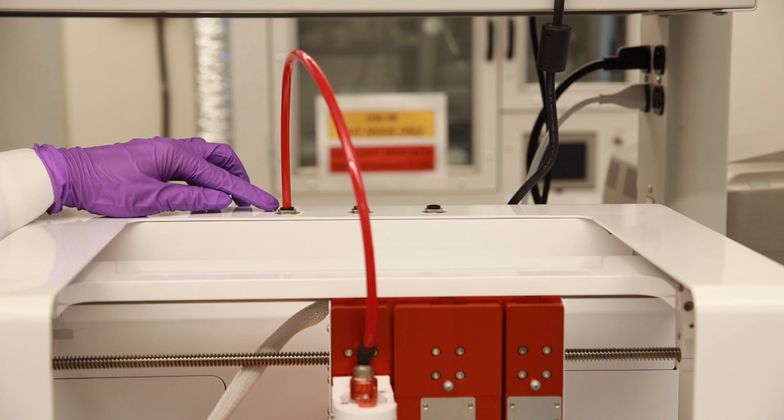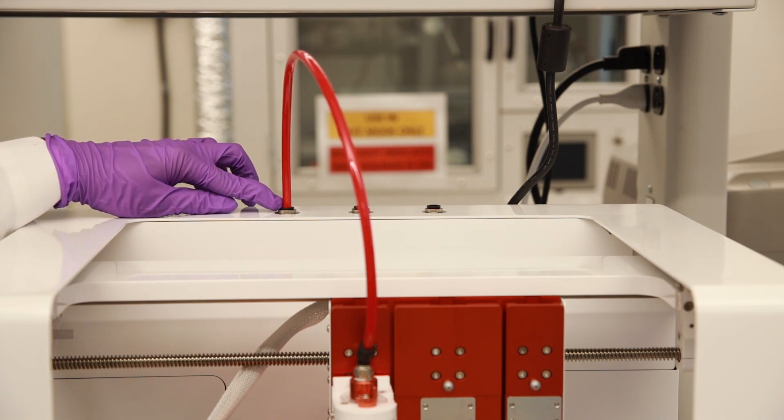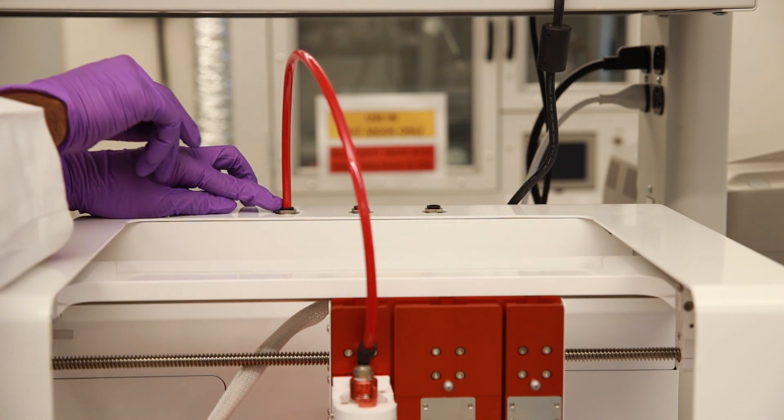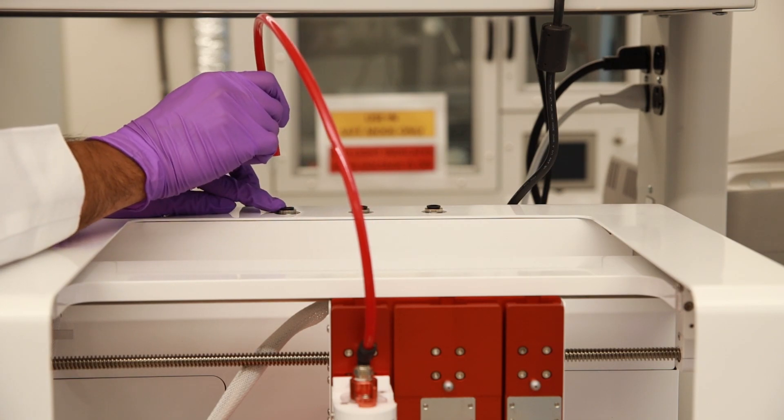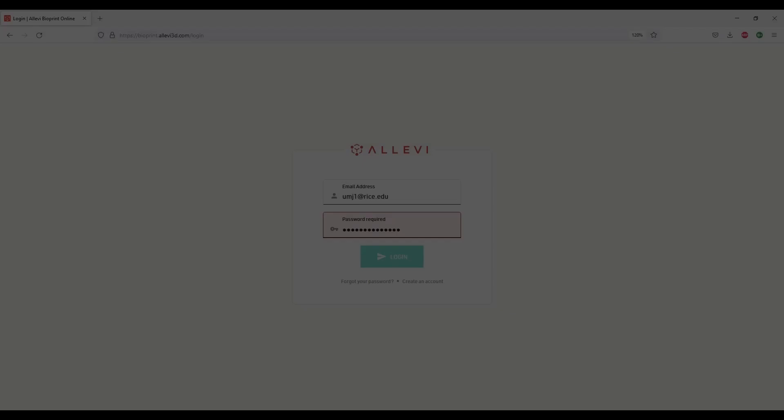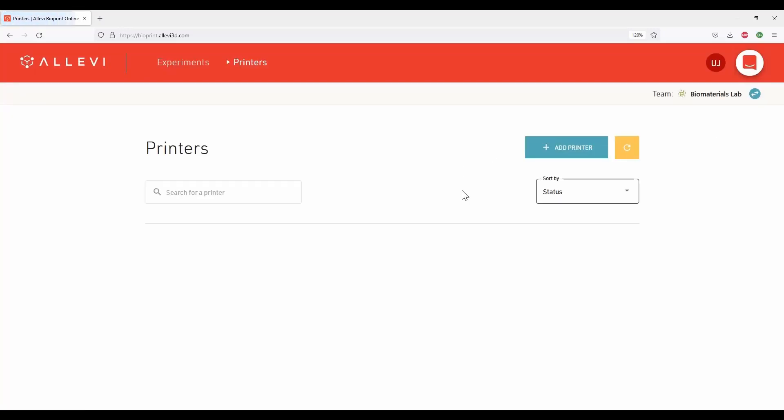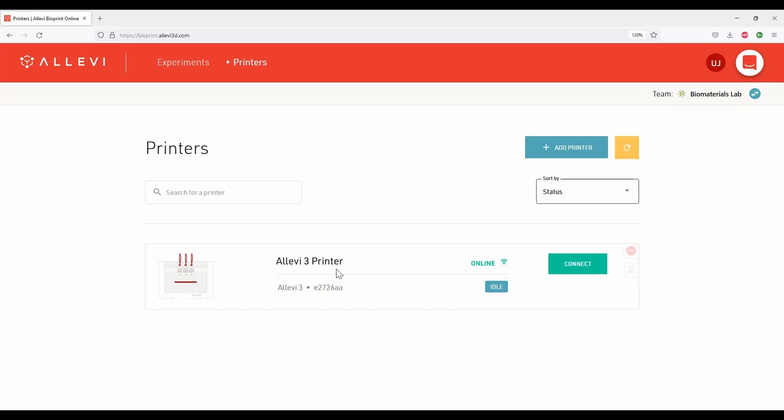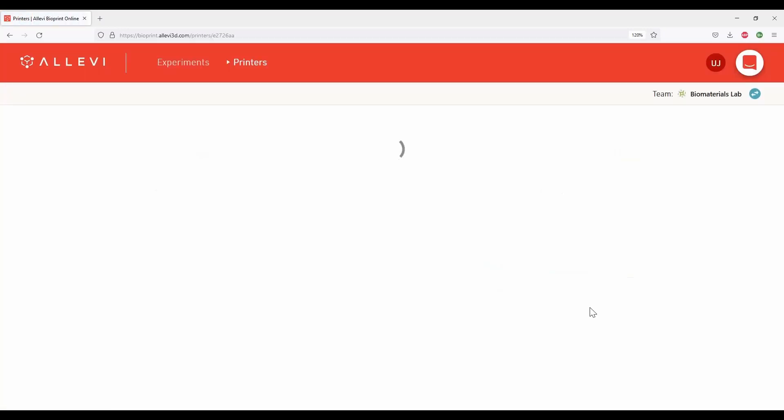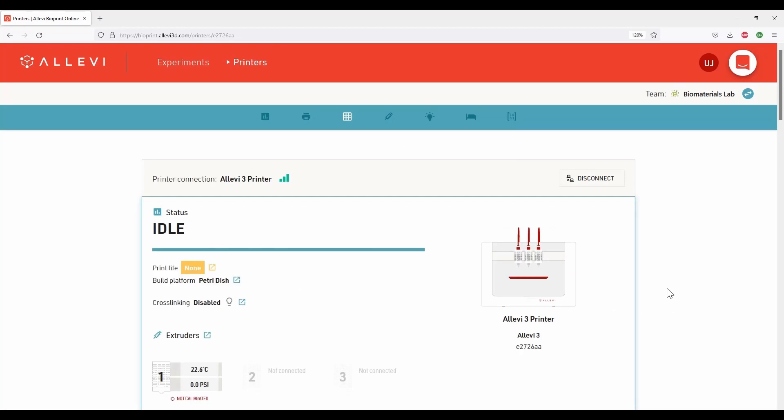To remove the air compressor line adapter, press on the black o-ring and pull the line. Go to bioprint.alevi3d.com and log in with your credentials. Connect to the Alevi 3 printer that is online. This is the interface to communicate with the printer.